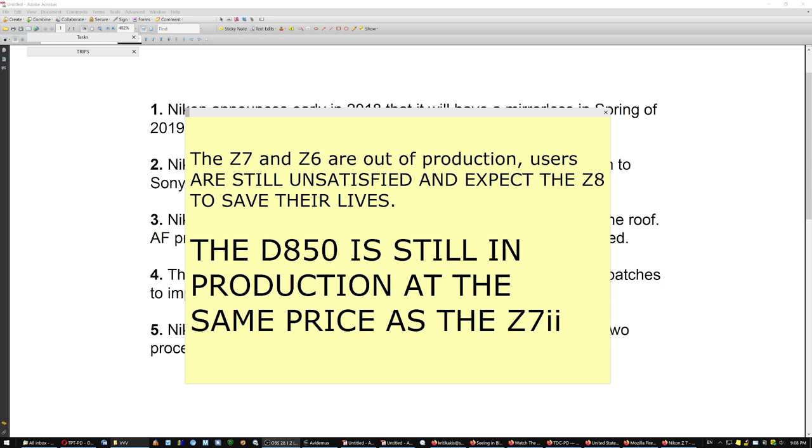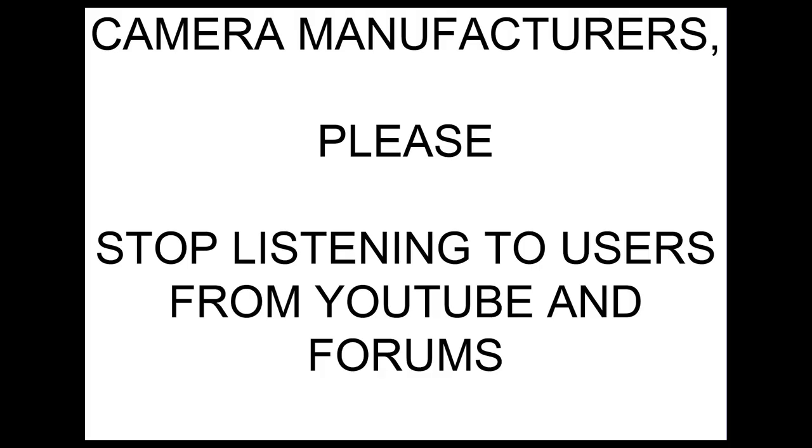And Nikon users are now still buying the D850 after they convinced Nikon with tears in their eyes a few years ago to issue a mirrorless camera because their lives depending on it. So my message to camera manufacturers is, please stop listening to users from YouTube and forums. These people are going to bankrupt you. Listen only to the practicing professionals.